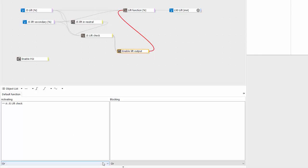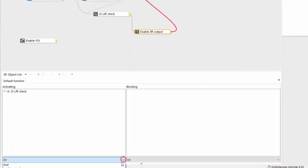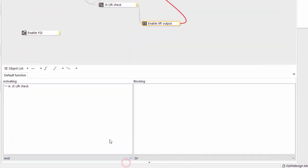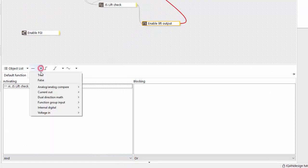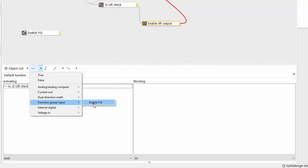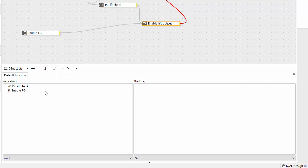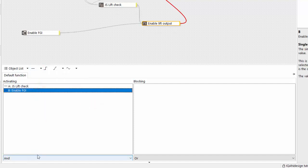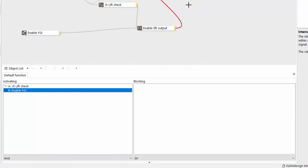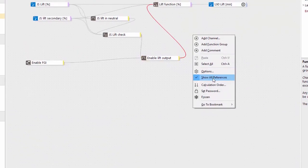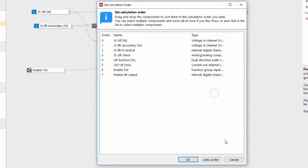And now we could just go back to our enable lift output. We take this joystick lift check and we have inserted this internal digital in between here. We of course want to combine this with an and combination for the enable. So bringing in that function group input enable here and now we have an and combination of these two.